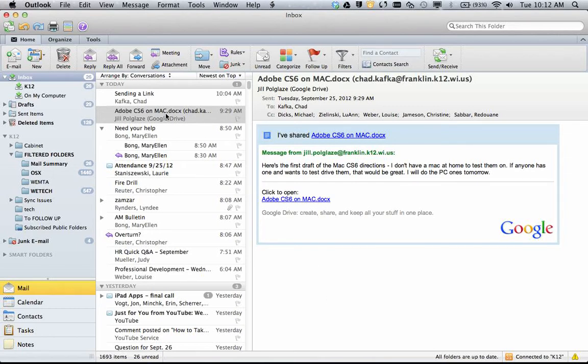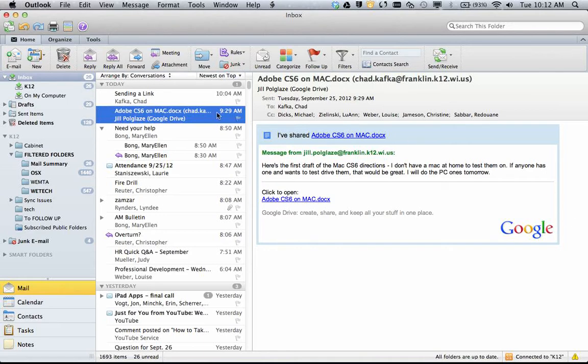If you receive an email notification, it looks like this, where you get a little box that says I've shared whatever the file name is, and if the person wrote a little message, here's a little message from that person.